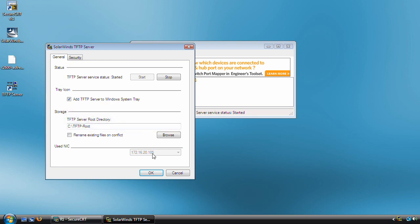Like I said earlier, you can also change the NIC on the TFTP server if you have multiple NICs on the machine that you're running the SolarWinds TFTP server on.